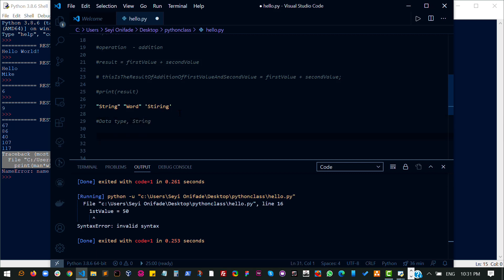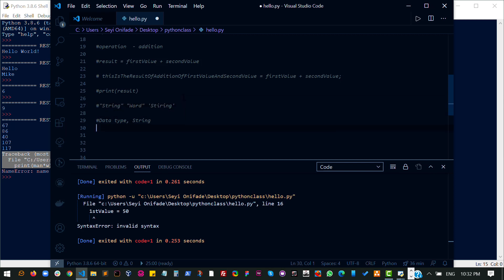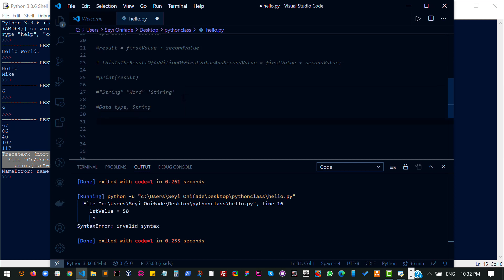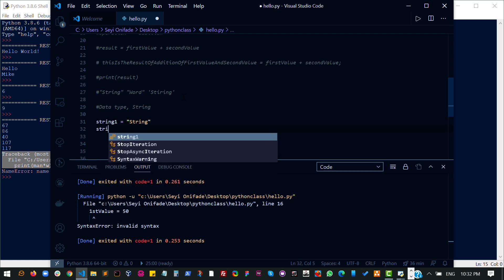A string is made by adding something in a quote. So let's see some examples. Variable string one. This is a string. It's a valid string.